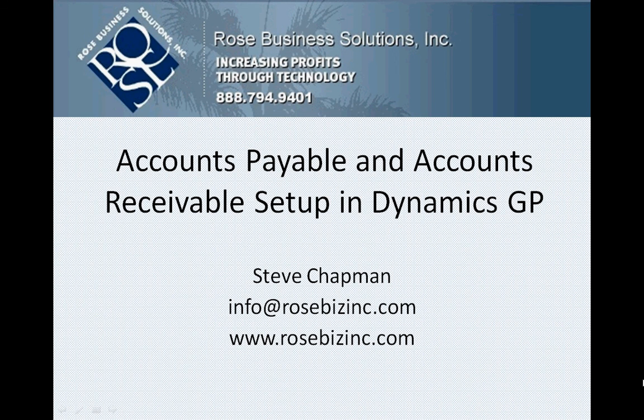If you make these simple setups in Accounts Payable and Accounts Receivable, Dynamics GP is going to work just the way that you want it to.